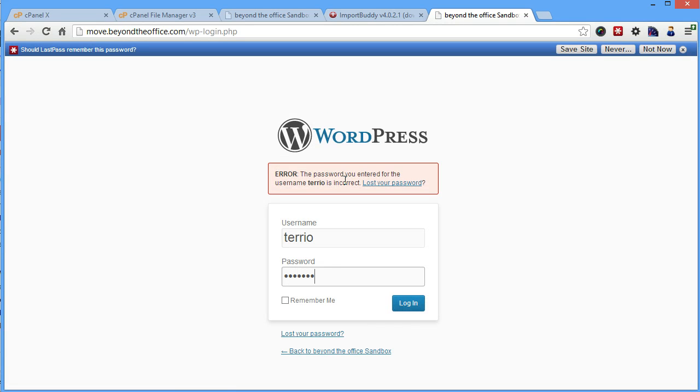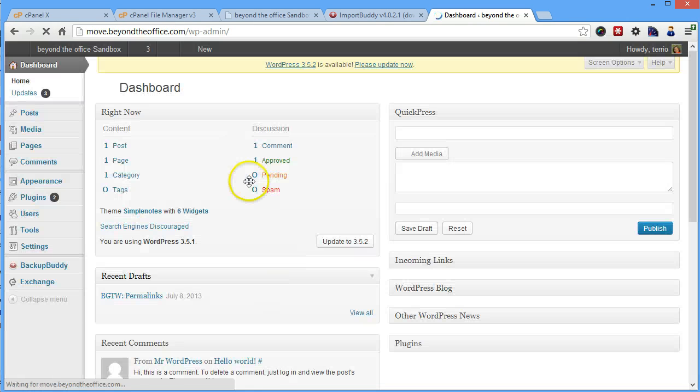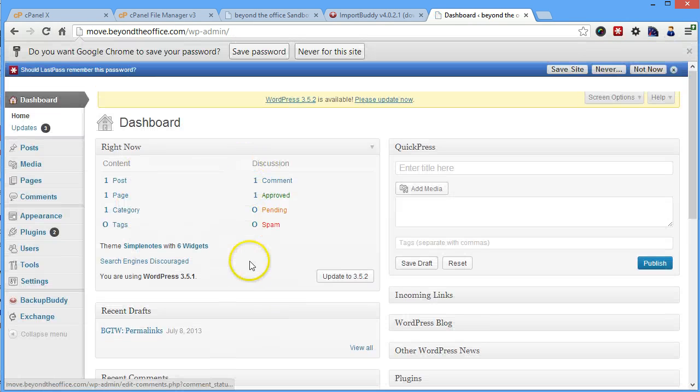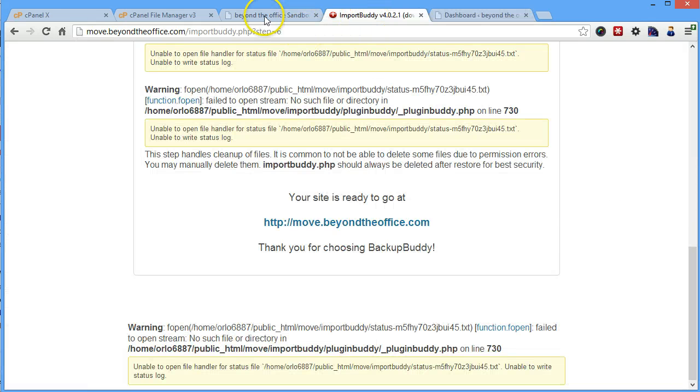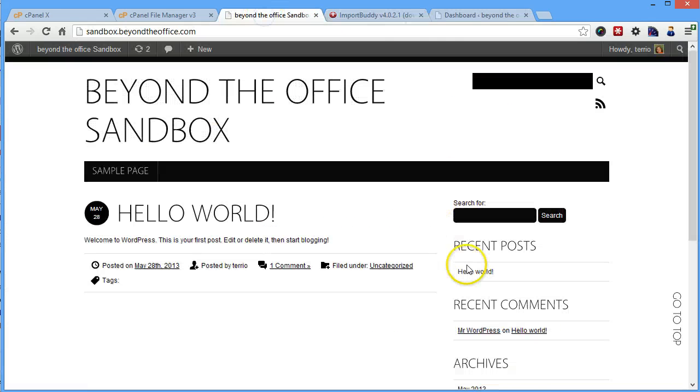And let's see if I remember my own password, which I frequently do not. So there we go, we are back in the back end and everything is ready to go. Cool. And that's how you move a site using backup buddy. Cheers.